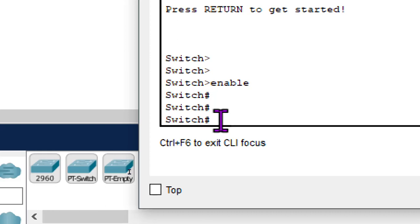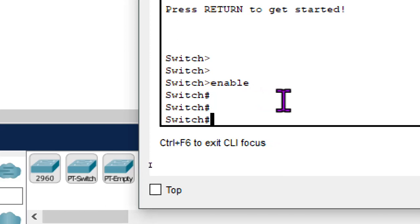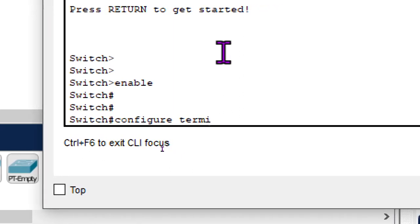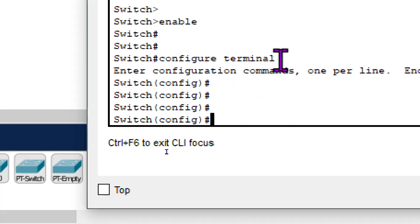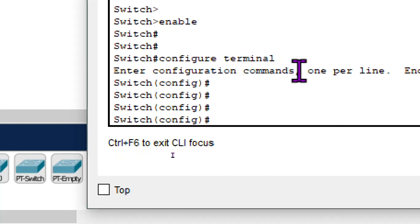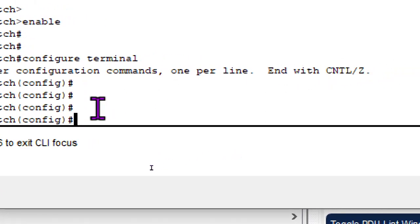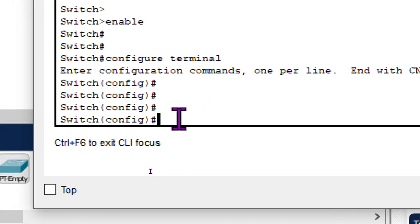From the privilege mode we have to go to the configuration terminal. In privilege mode you can do different configurations and changes to the device, but for the actual configurations we type 'configure terminal' and press enter. We are now in the configuration terminal. A message says 'enter configuration commands one per line.' If you've made an error you can press Control-Z to go back to the previous mode.